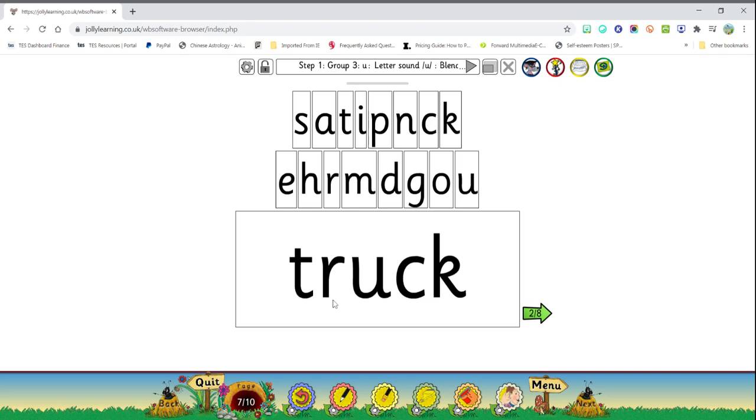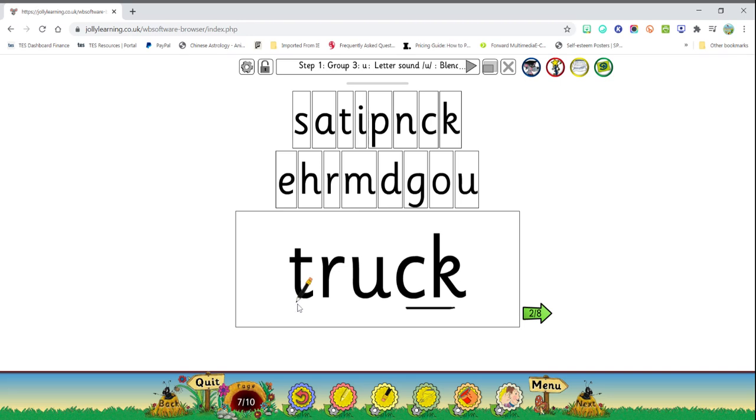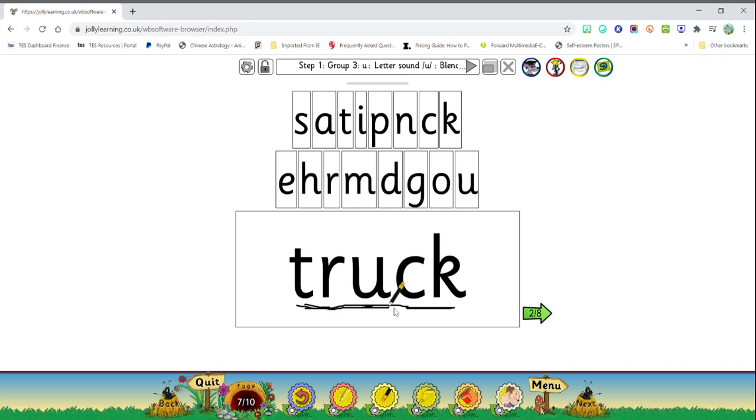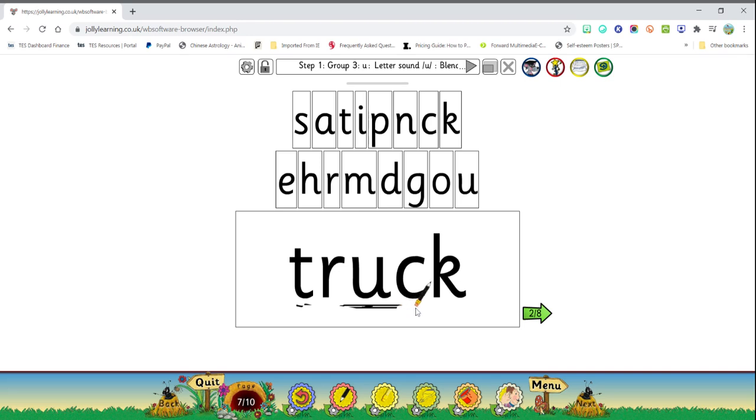Next word. T-r-uh-k. Remember these two letters we did. These two letters C and K have the same sound. So we only make one sound for those two letters. So the sounds would be T-r-uh-k. So let's do it. T-r-uh-k. Truck. Truck. The word says truck.